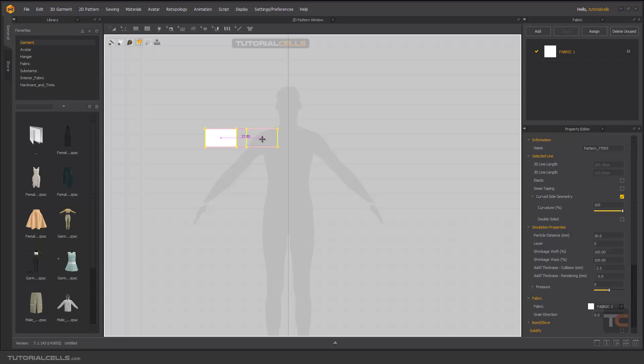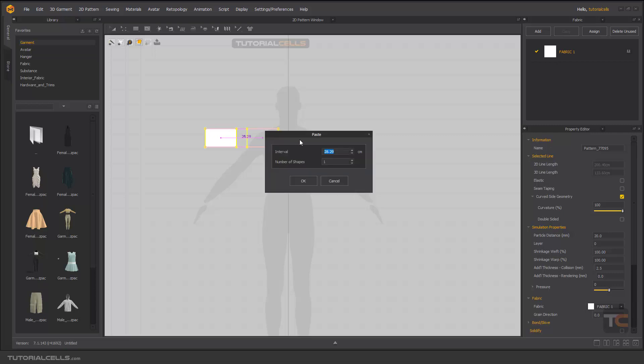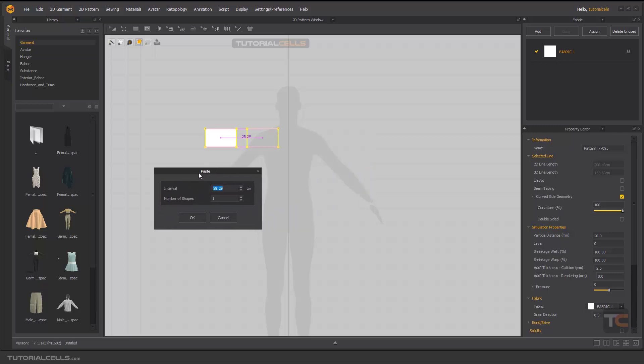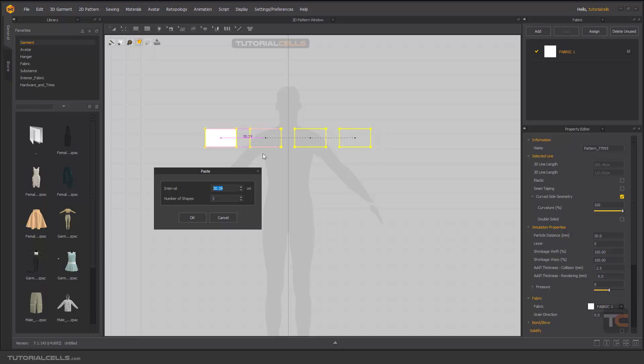Control C and control V again. Before clicking, right click, and this is a paste option. Here you can change the number of the shape that you want to copy and the interval. As you can see, the distance between the center of them.